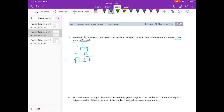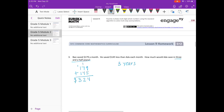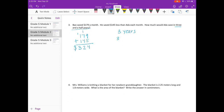Since this is talking months, let's figure out how many months are in 3 and a half years. There are 12 months in each year, so 3 times 12 is 36, plus the half year — a half year is 6 months — 36 plus 6 is 42 months. So what we need to do is 324 times 42 months.